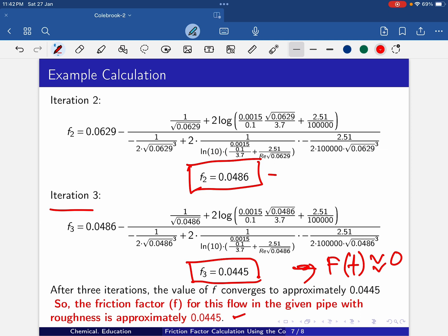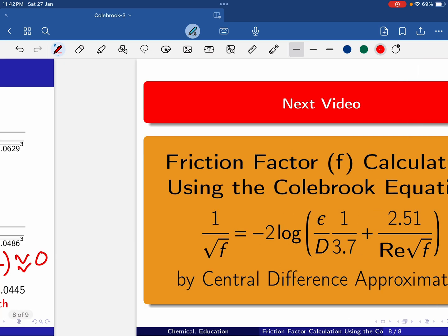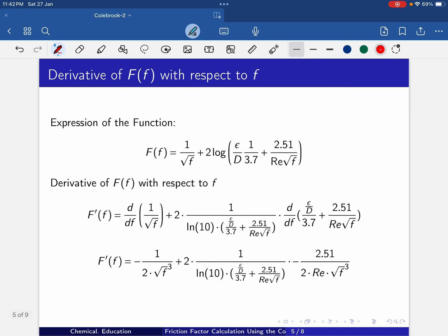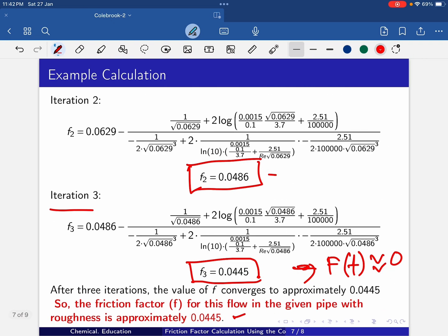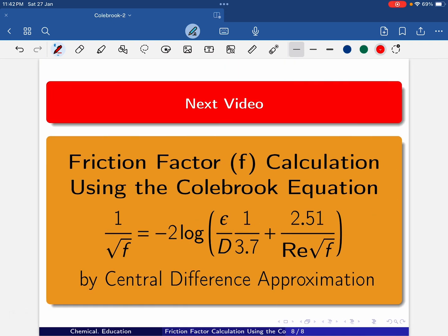If we solve this problem in MATLAB, Python, or Excel, we can do more iterations and get the exact value. Here we calculated F'(f) analytically. In the next video, I will calculate F'(f) using central difference approximation. That's it — thank you.